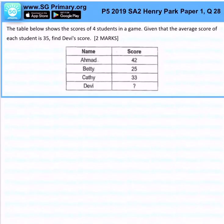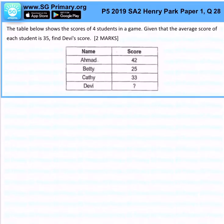The table below shows the scores of 4 students in the game. Given that the average score of each student is 35, find Davies' score. So we know that the average score is 35.